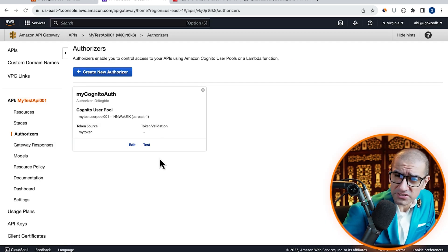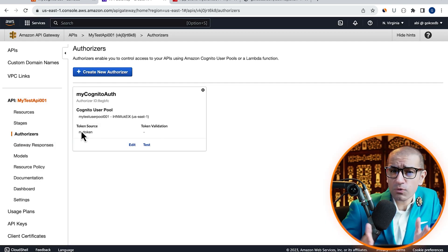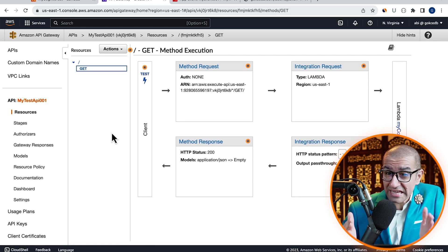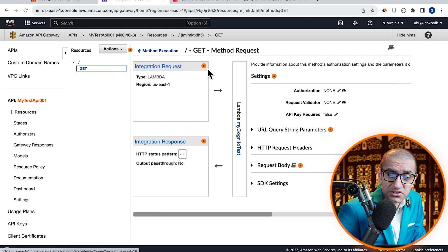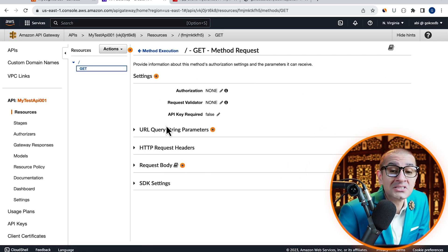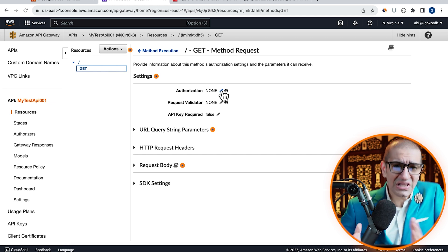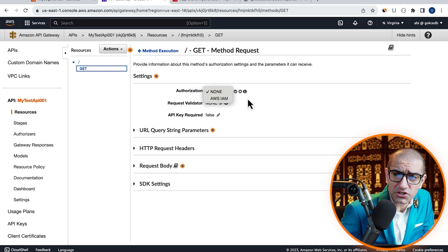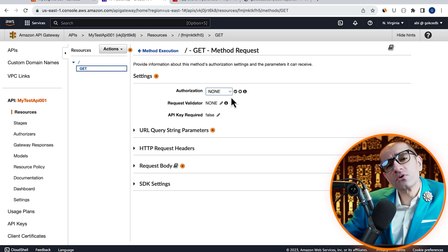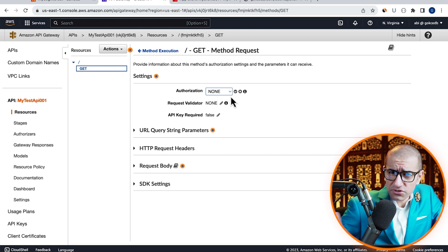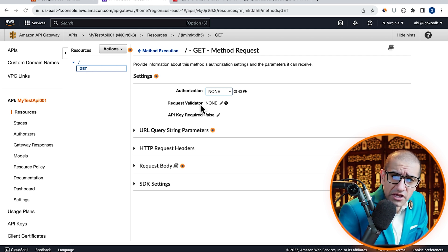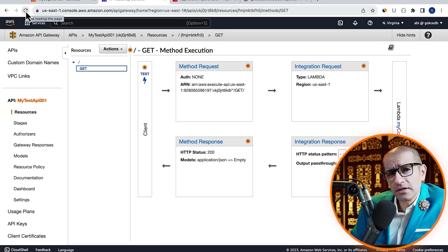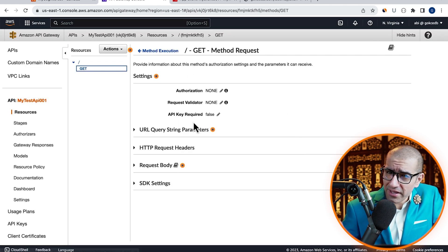Now that our authorization token is working as expected, let's go back to our GET resource and go inside Method Request. Let's change the authorization to the Cognito user pool that we just created. If you don't see it, hit the Refresh button and try again.